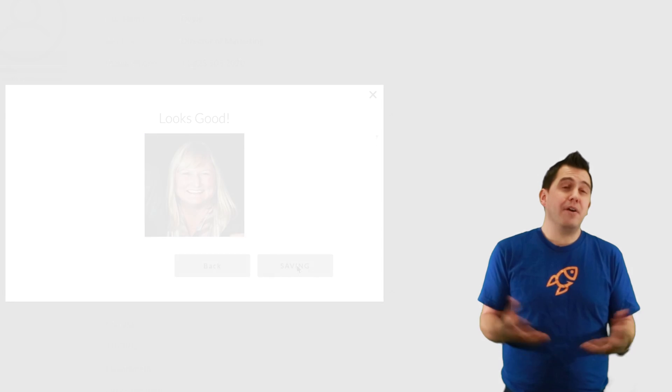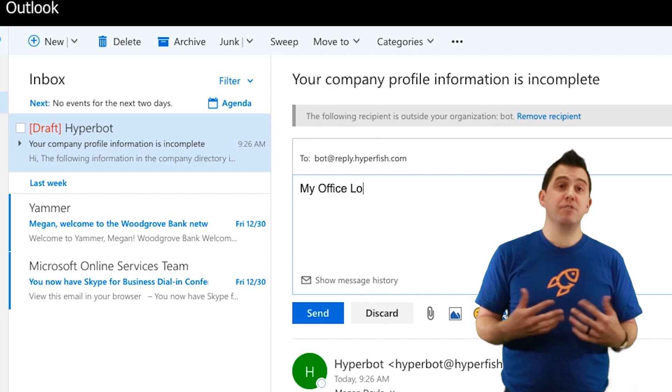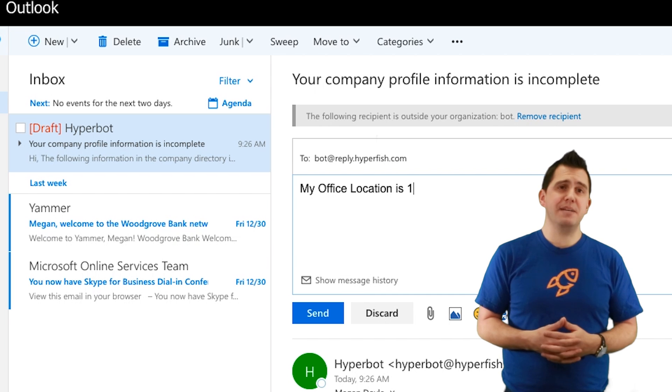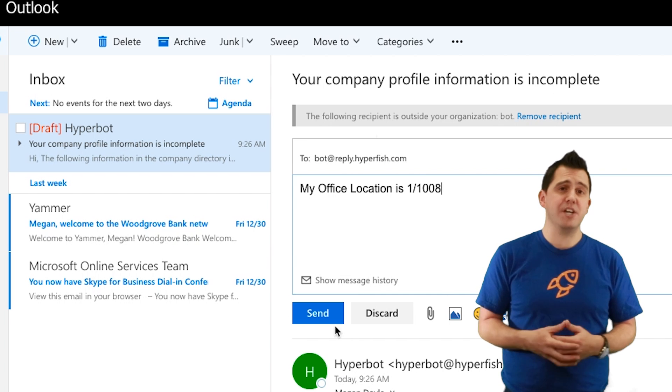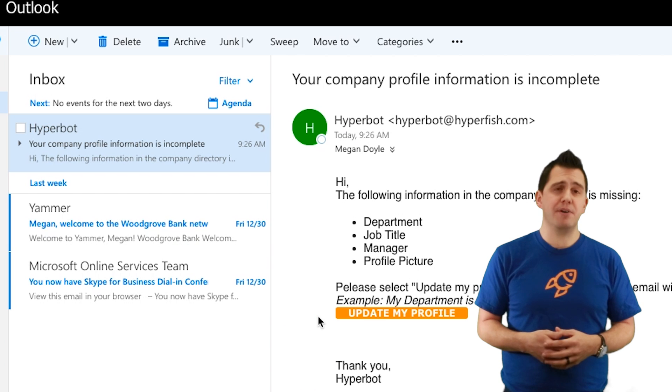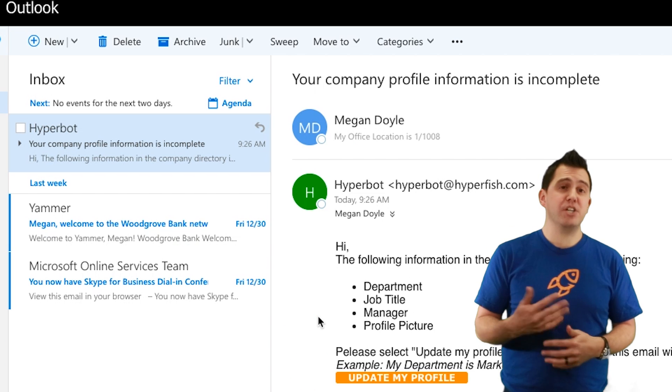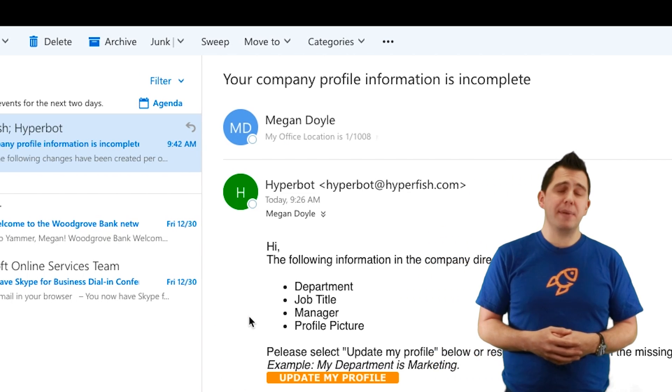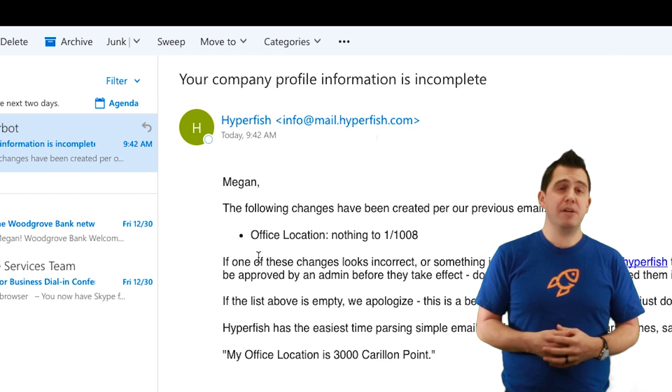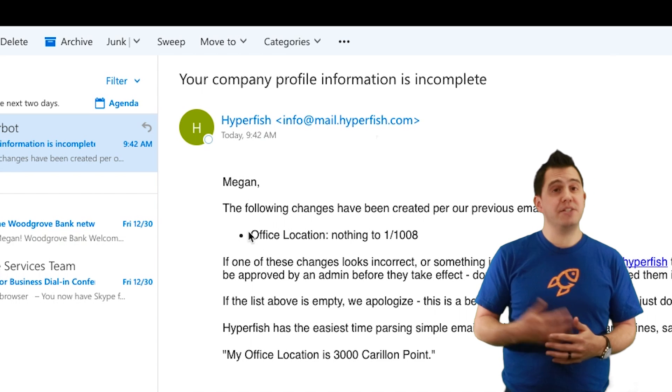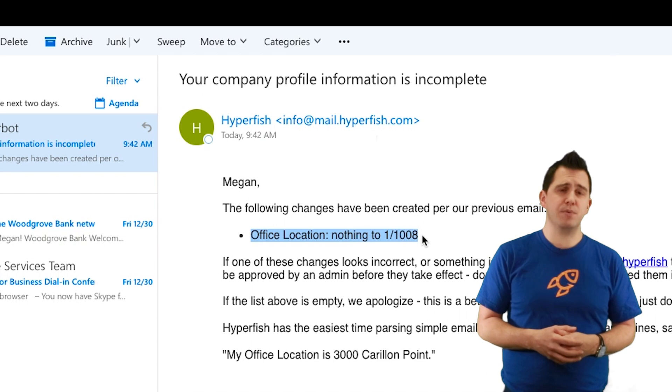Now you don't have to do these things just via a profile. You can go in and respond directly to the email. Now in this case Megan has replied that her office location is 1-WAC-1008. The Hyperbot will actually respond to that email confirming that the office location has been registered and sent for approval inside the organization as well.